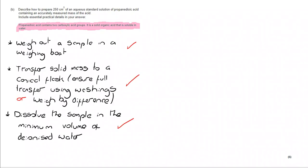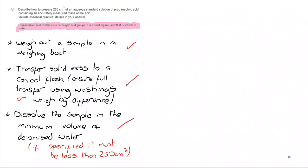Then, dissolve the sample in the minimum volume of deionized water. Certainly, it's going to be less than 250 because you're going to need water in later stages. So, as long as you go less than 250, you're fine, but minimum volume will get you the answer there.